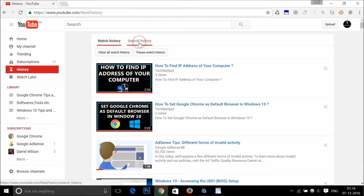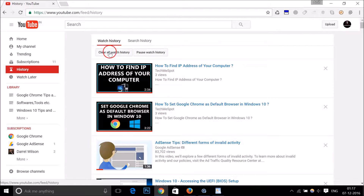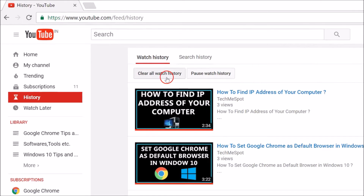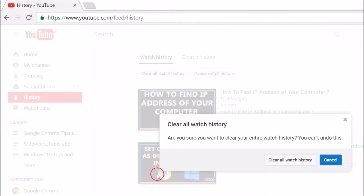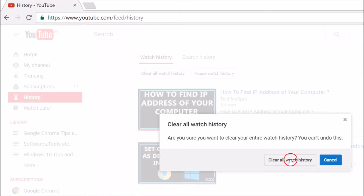You can see your watch history and search history. Let's go to watch history first. If you want to delete it, click on the 'Clear all watch history' button. A pop-up will appear asking: 'Are you sure you want to clear your entire watch history?' Note that you can't undo this, so make sure you want to do that.